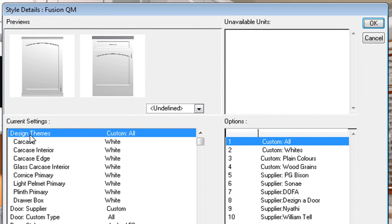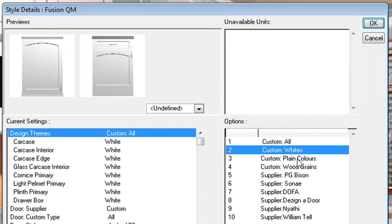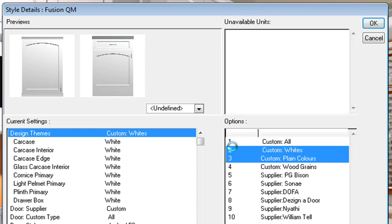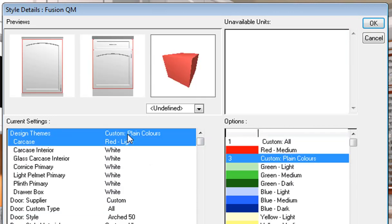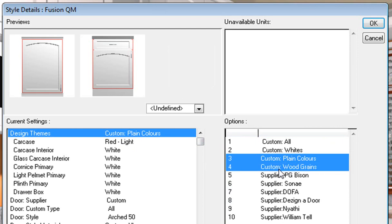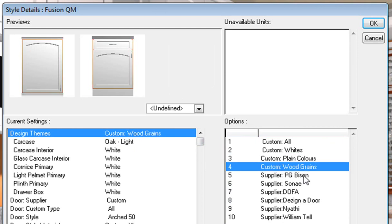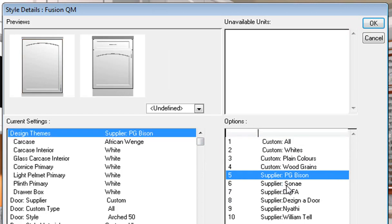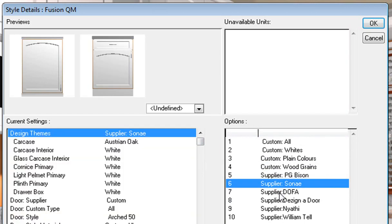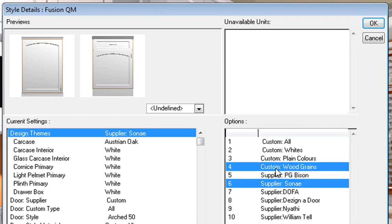You will notice it has design themes, currently set to 'Custom Wall'. You can choose between whites, plain colors, or wood grains — which I find one of the nicest. You have got PG Bison colors, Sun Eye colors, and various other colors to choose from. For now, I am going to choose wood colors.